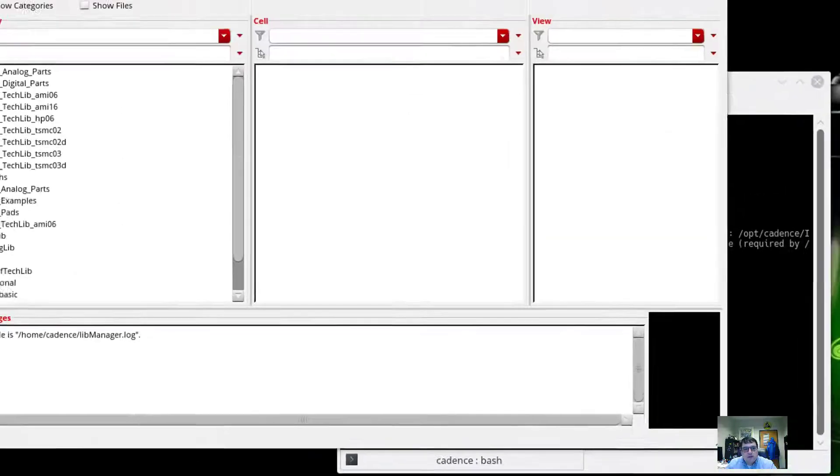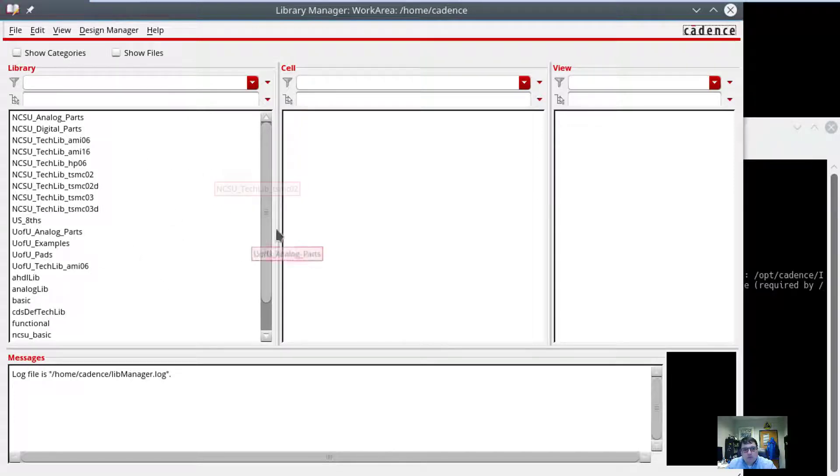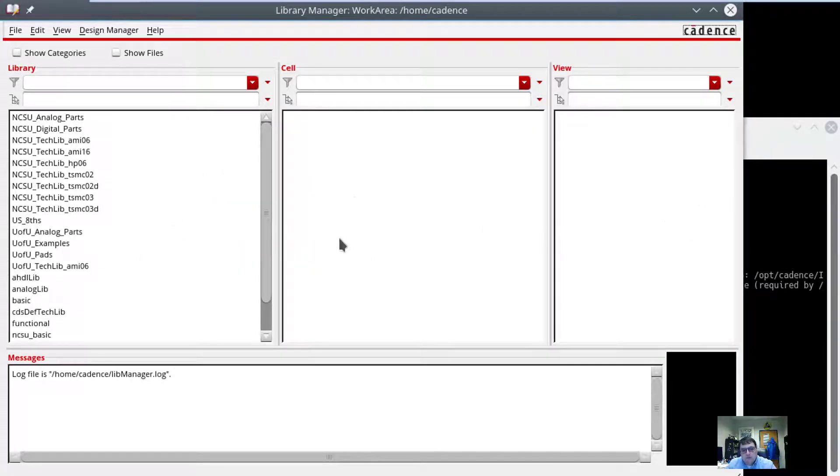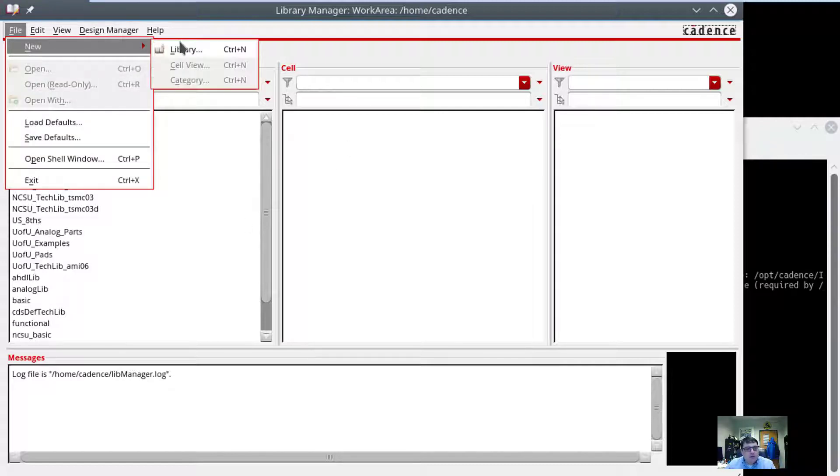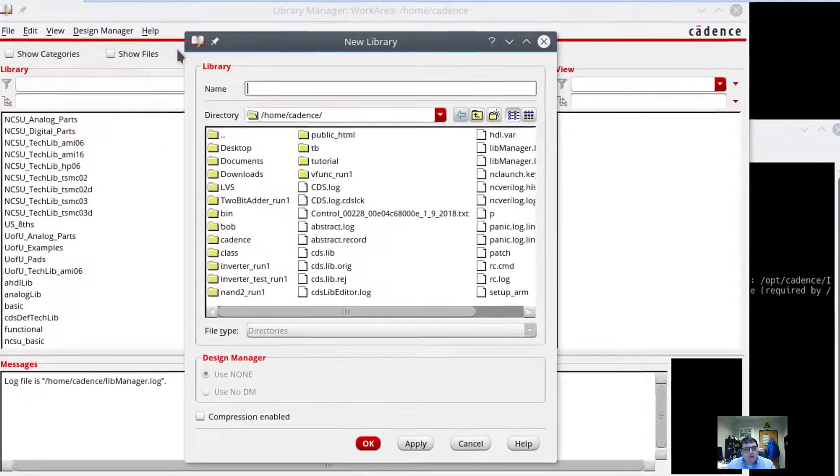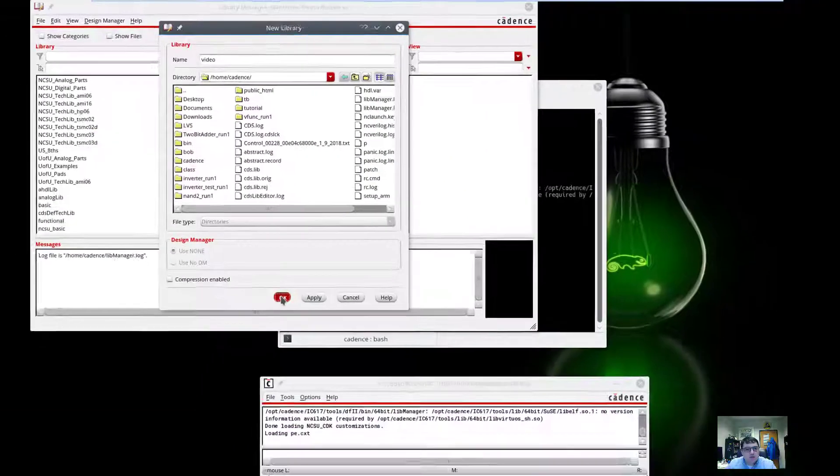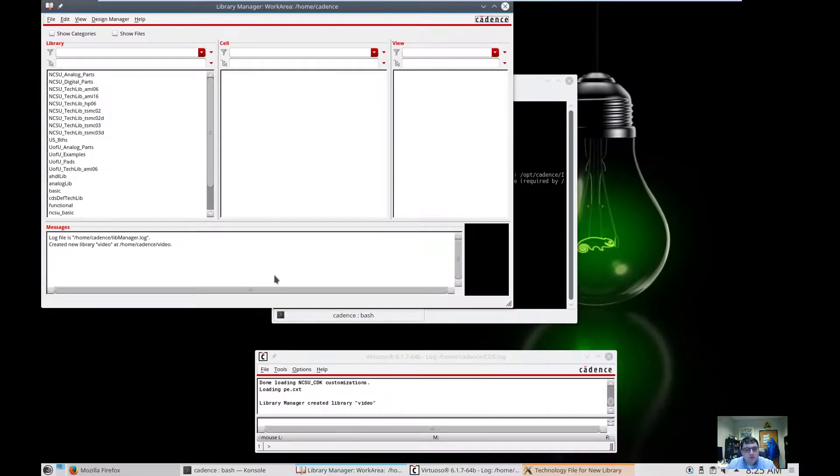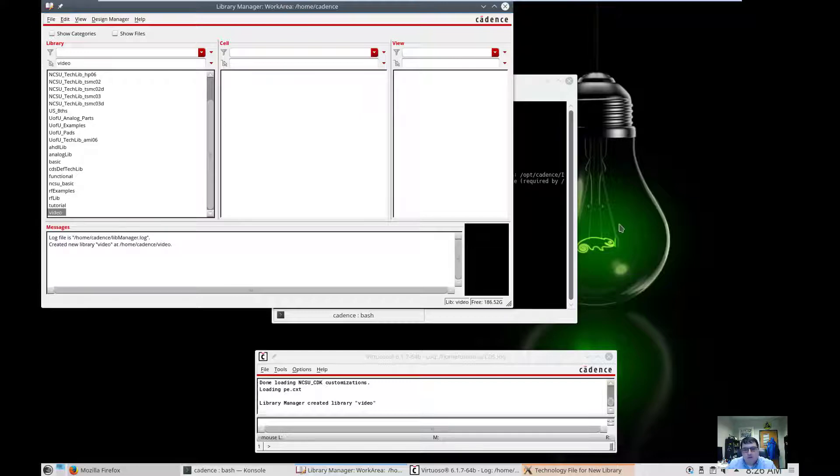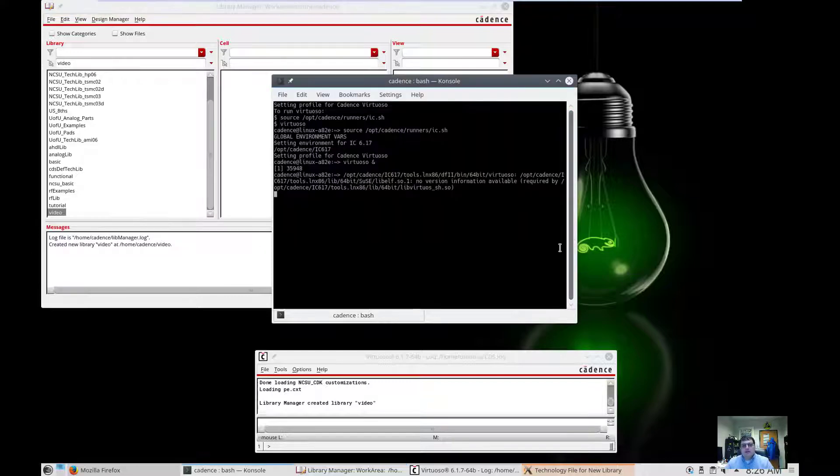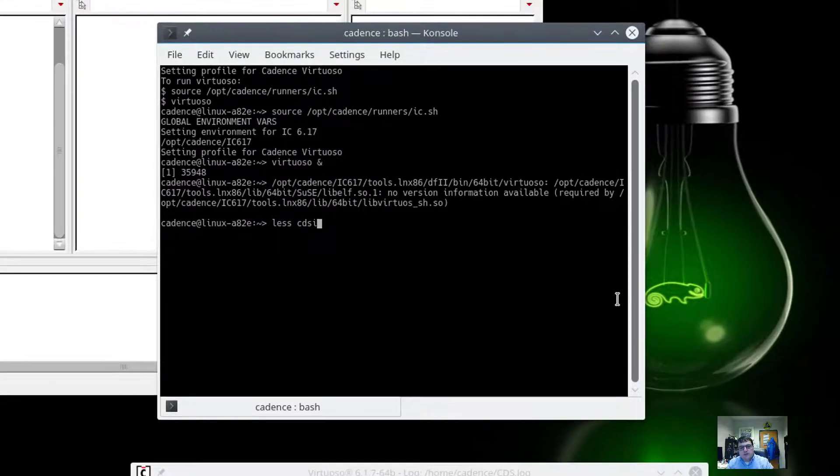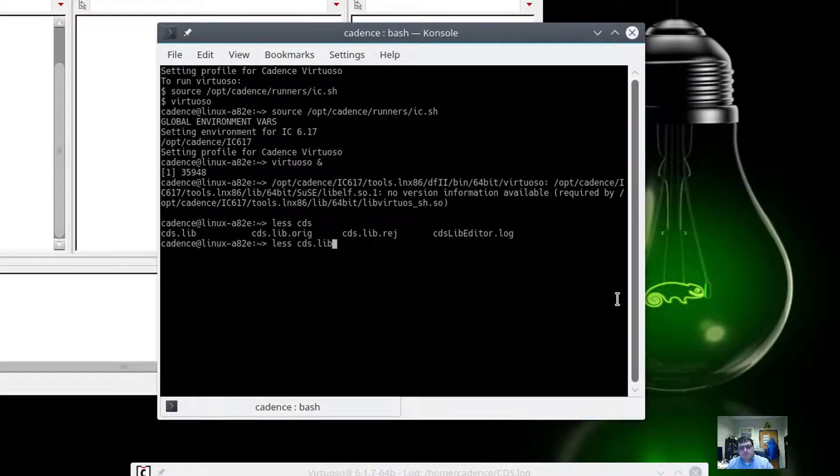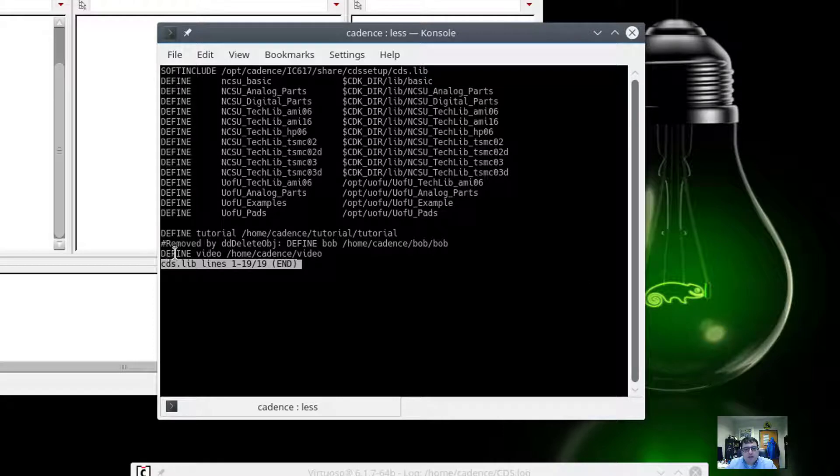The other thing that comes up is the library manager window. And this is going to allow us to kind of create different cells and different views of cells, which is kind of how everything gets organized. Now that we've got virtuoso, the first thing we're going to do is set up an adder. And so I'm going to go ahead and make a new library. And we're going to give it a name. I'm going to call it mine video, but in the book he uses tutorial. So now if I scroll down, I see that I have the video directory. And if I look over here at that cds.lib file, I see I have a new entry here for video.